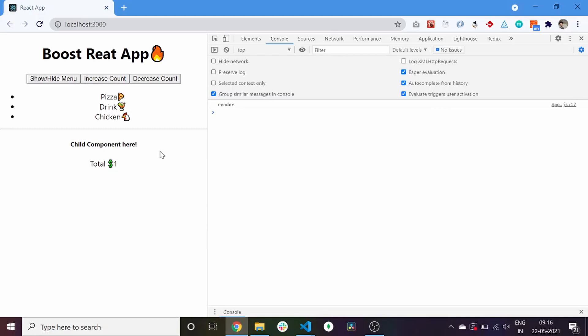So this is how you can create a fully memoized component in your React app and build React applications with more optimized and performance-boosted components. We are done with the video, guys. I hope you liked it. Please do not forget to like, share, and subscribe to the channel. See you in the next video!